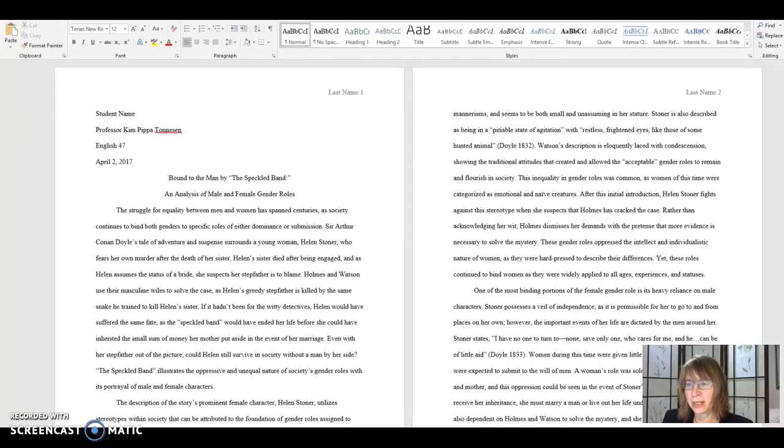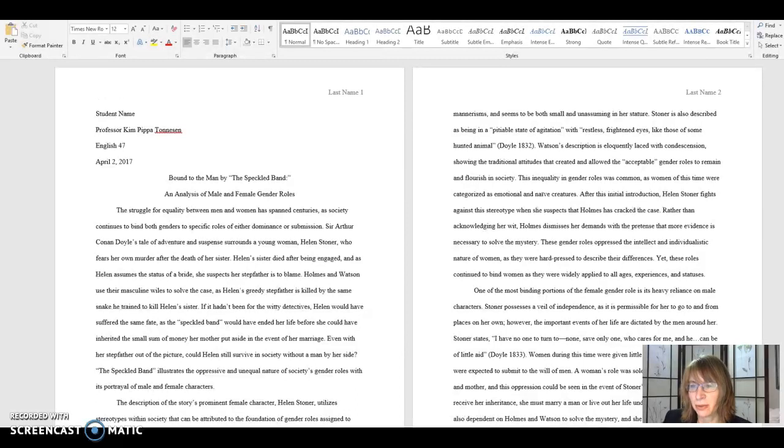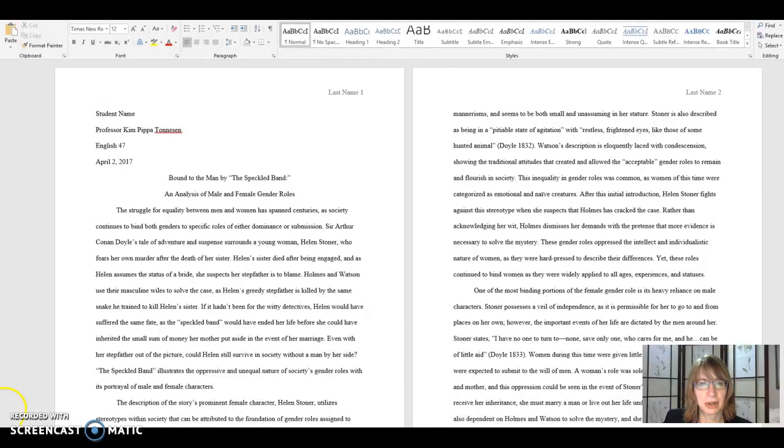Hi everyone. I wanted to share with you some information about MLA format to help you properly format your papers. You will need this information as you move through your academic career. This can come in very handy for you.